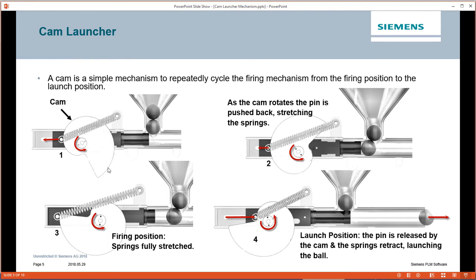As the cam rotates, the pin is pushed back by the cam profile, which is progressively getting larger in diameter. Once the springs are extended, the cam rotates to the position where it abruptly changes diameter, which completely releases the launch plunger and shoots the ball out of the barrel.